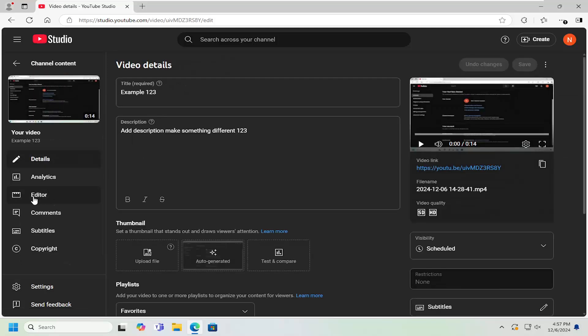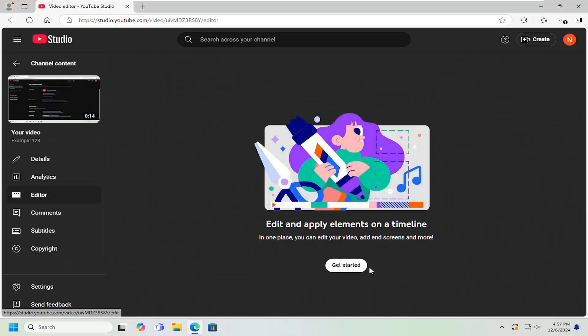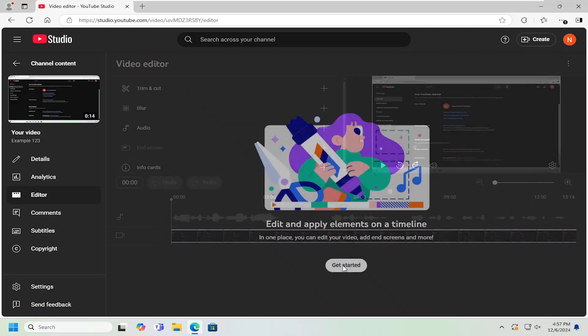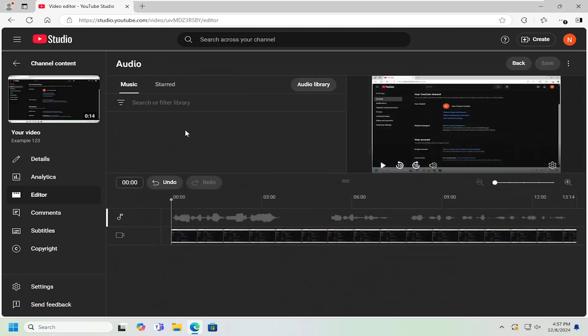On the left side, select editor, and then select get started. Underneath video editor, select the audio button.